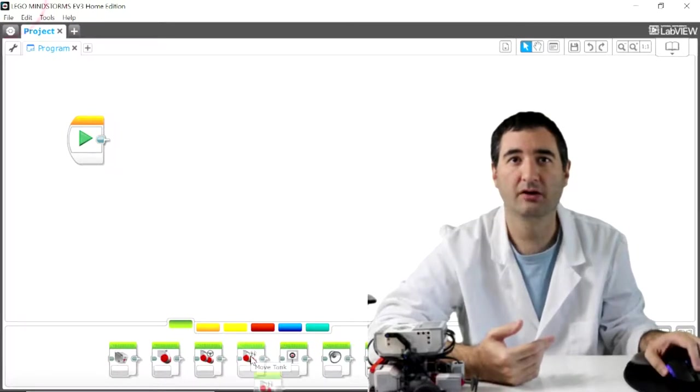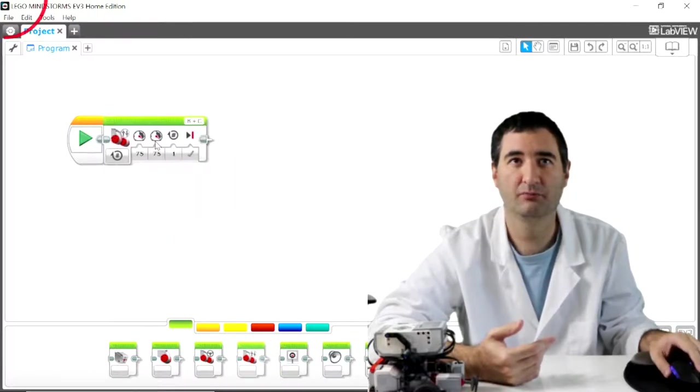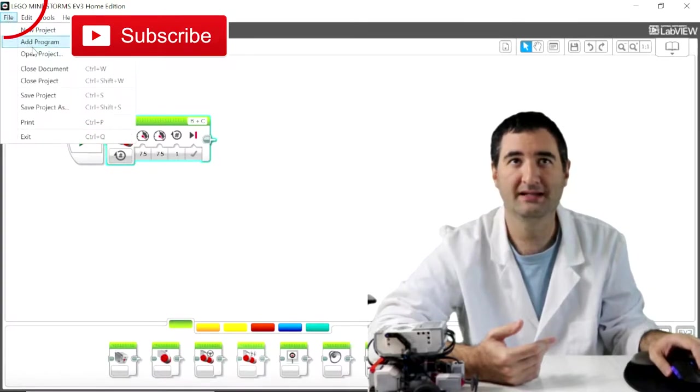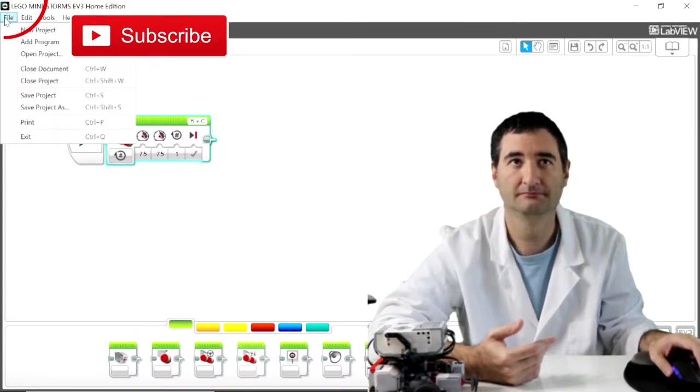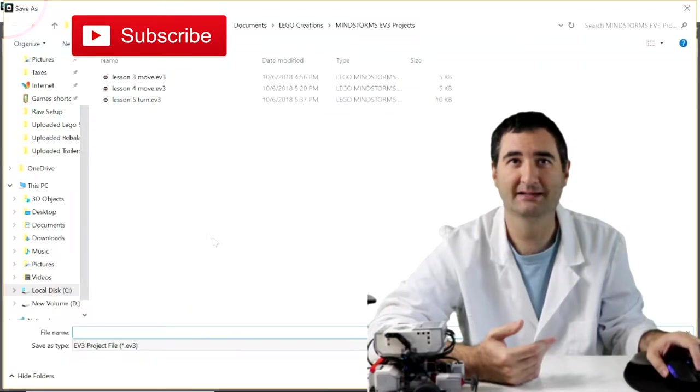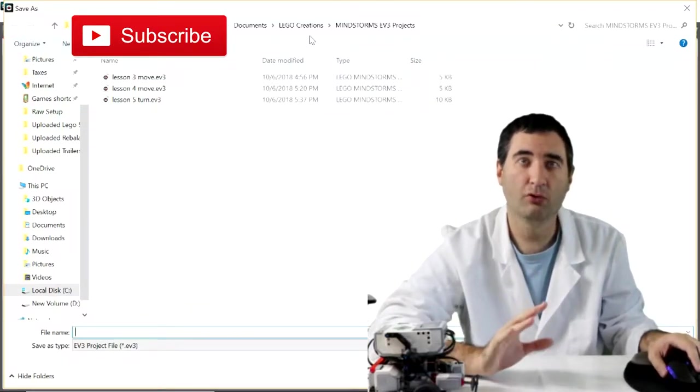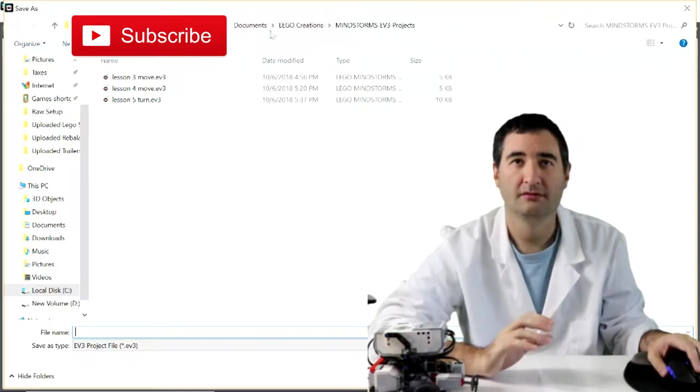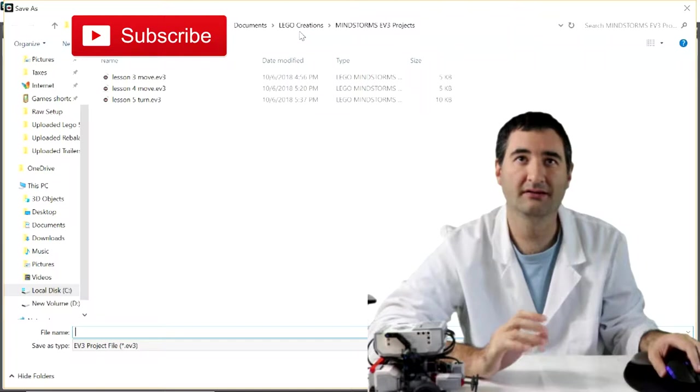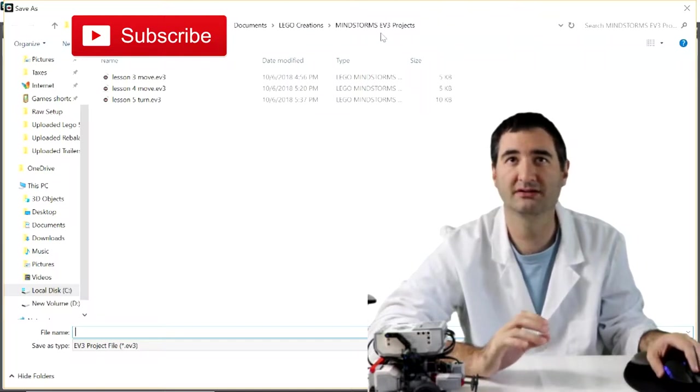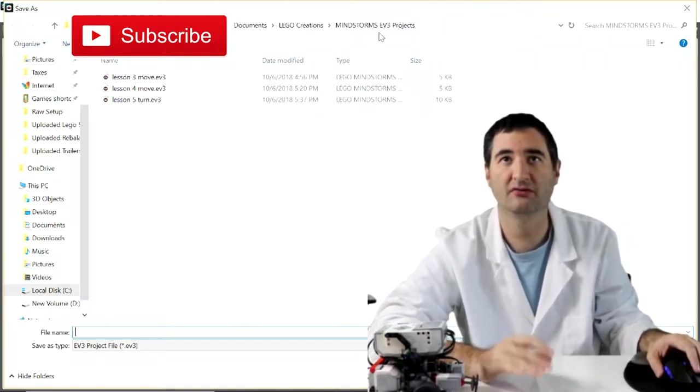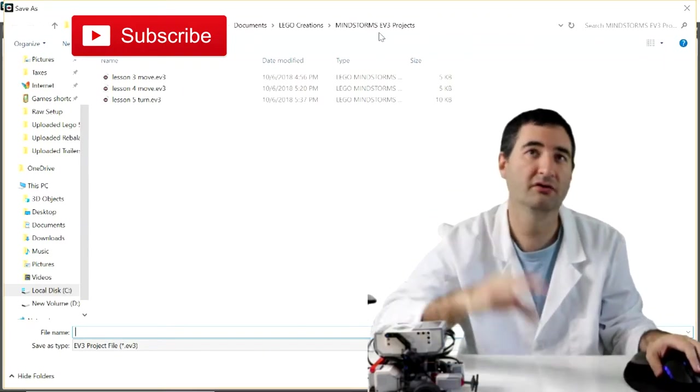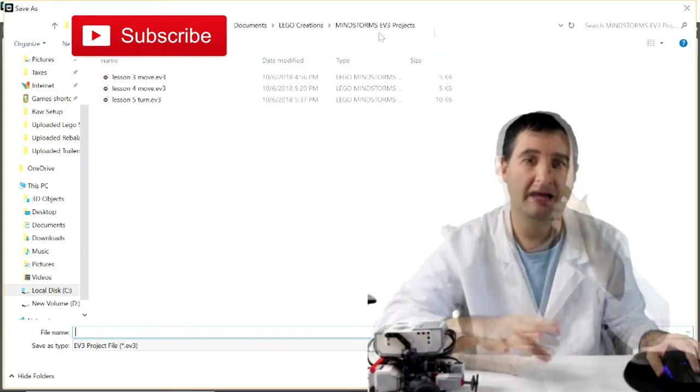If I go and add something to the program and hit save or file then save project as, this opens up the folder which your files are being stored. Typically it's in the documents folder, underneath documents the LEGO creations, and underneath that Mindstorm EV3 project.